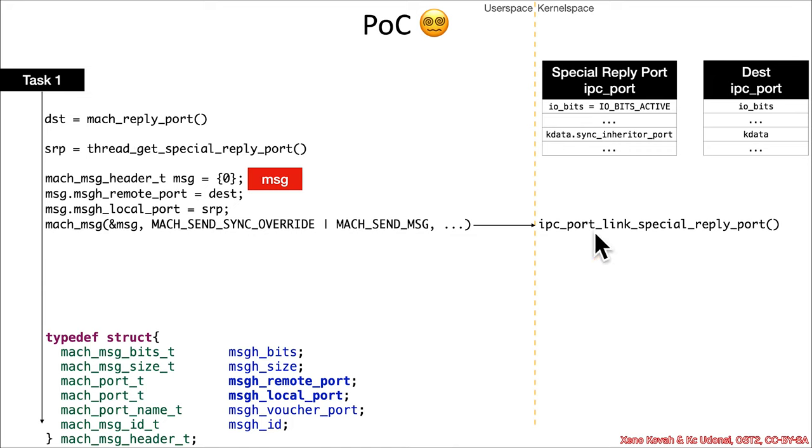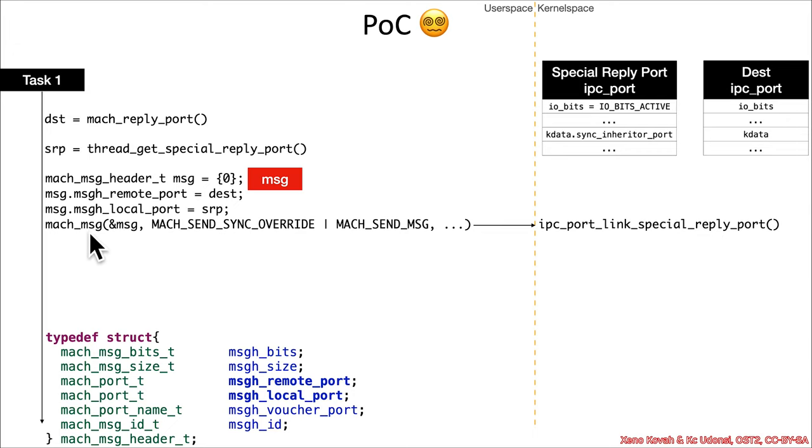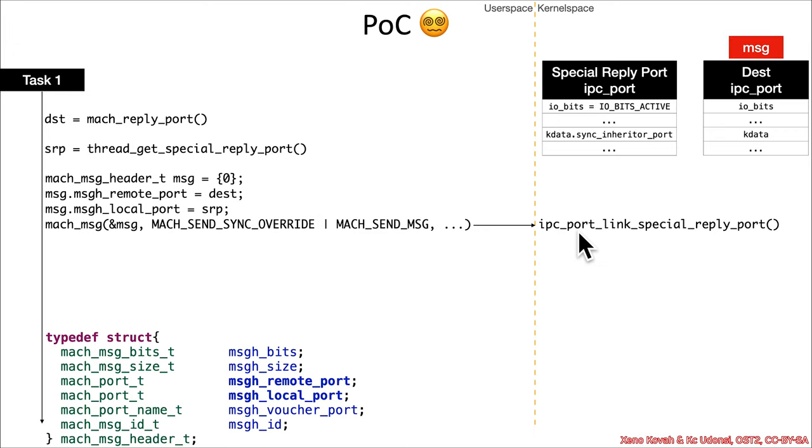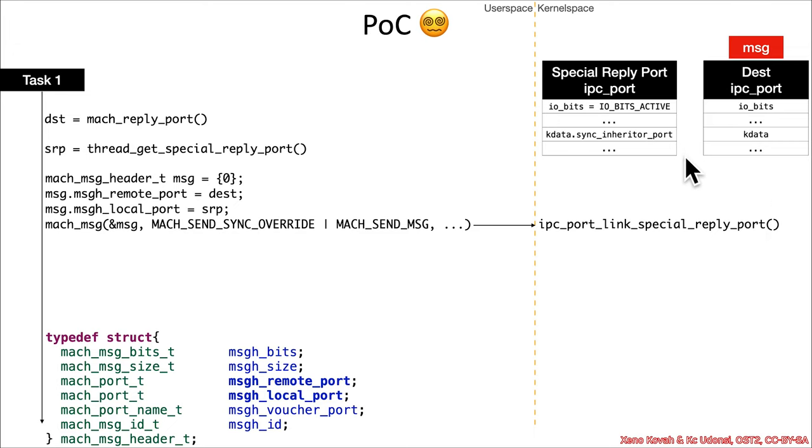once you get into the kernel side of the code, then with one of those hinted functions, deep down in the control flow path for a mach message, you will eventually make your way to ipc_port_link_special_reply_port. And, this is the function which will do the linkage between the special reply port and the destination port.